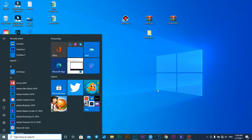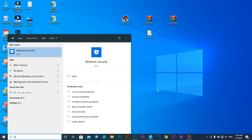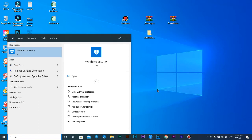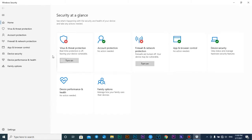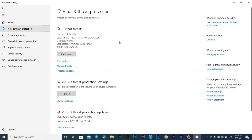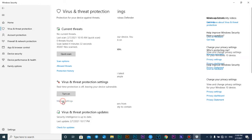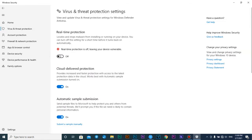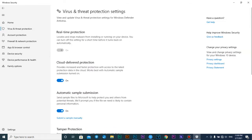You have to turn off Windows Defender. Go to Virus and Threat Protection, then go to manage settings. This one you have to turn off.